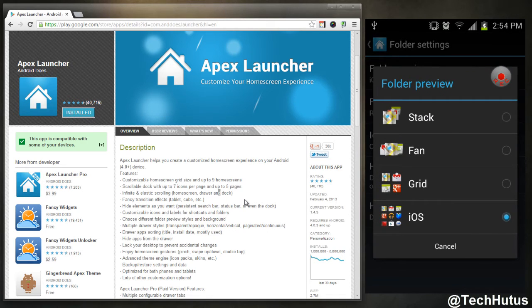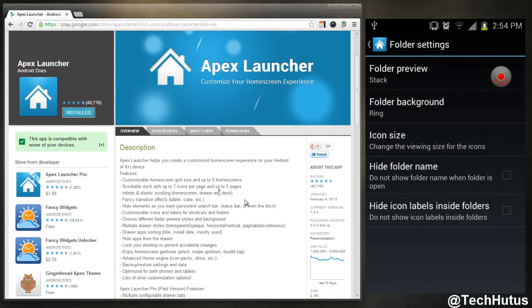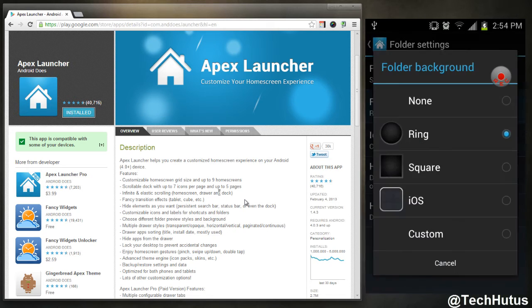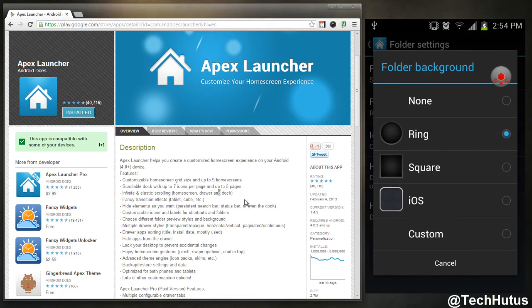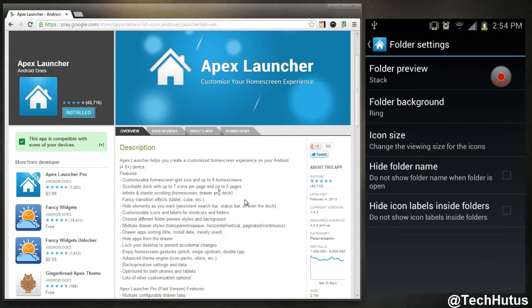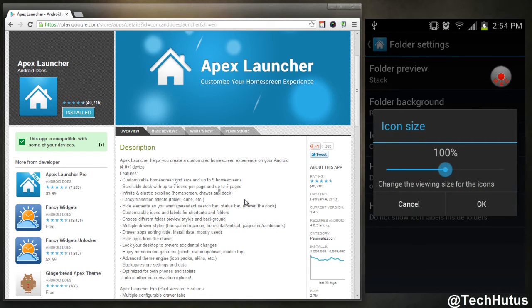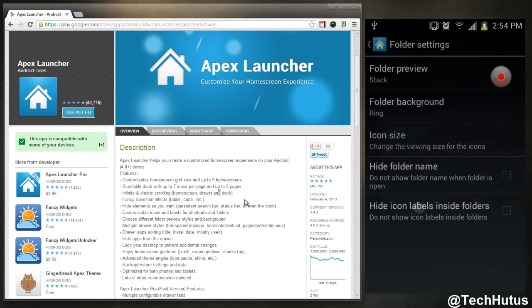I could go back to Apex settings, change it to something else such as grid, fan, or stack. I prefer stack. And then you could have the background, so you could have it set to iOS, you could also set square and rings, none, or customize it. I prefer the ring. You can change the size of the icons, you can hide the folder name and hide the labels inside of folders.